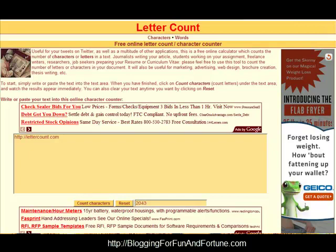This tool is so amazing because you don't have to download anything on your computer. It's 100% free. All you have to do is go to lettercount.com and when you put that URL in your browser, this is the page that's going to come up.